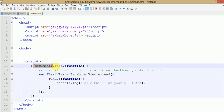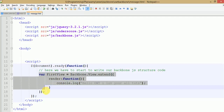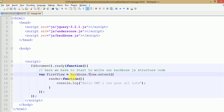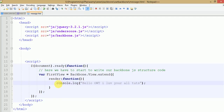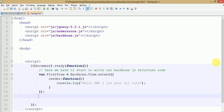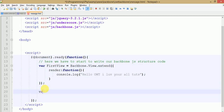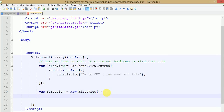When the DOM is loaded for our HTML page, we create a first view of Backbone using Backbone.View.extend(). The render method renders our view. After running, the console.log message prints into the console. Now to run our first view, we have to instantiate it: var firstView = new FirstView(). Then to run the render method, we call firstView.render().